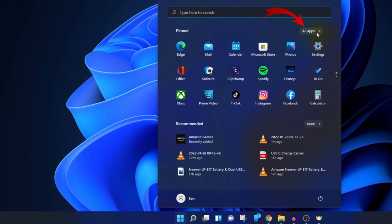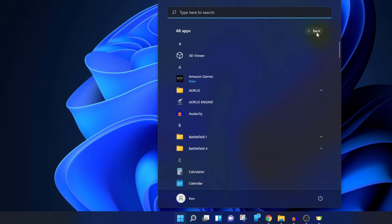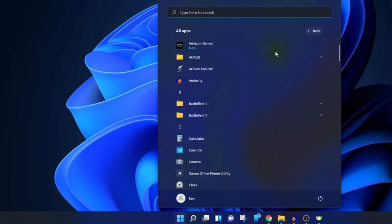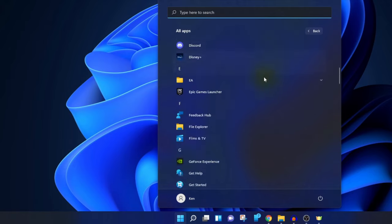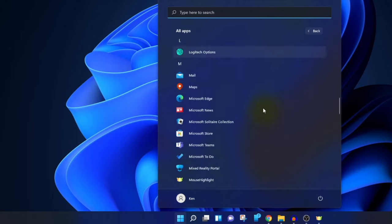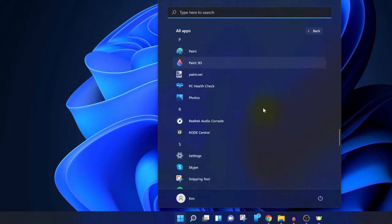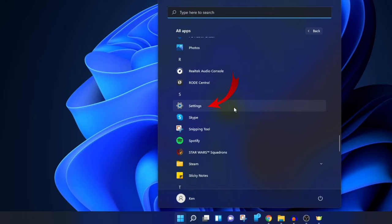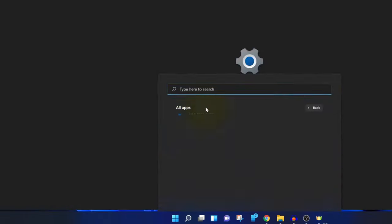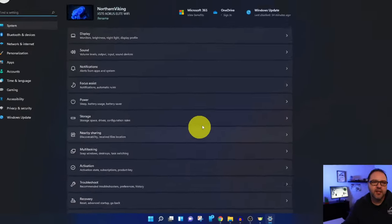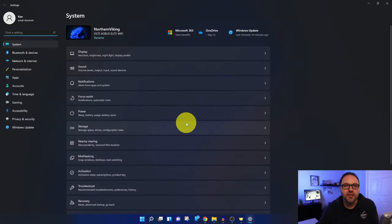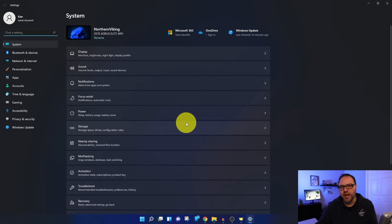You can just go through and search under the letter S and find your settings in here. You should see it right under the letter S right there. You can go ahead and left-click on that. That's going to take you right into the settings here in Windows 11.